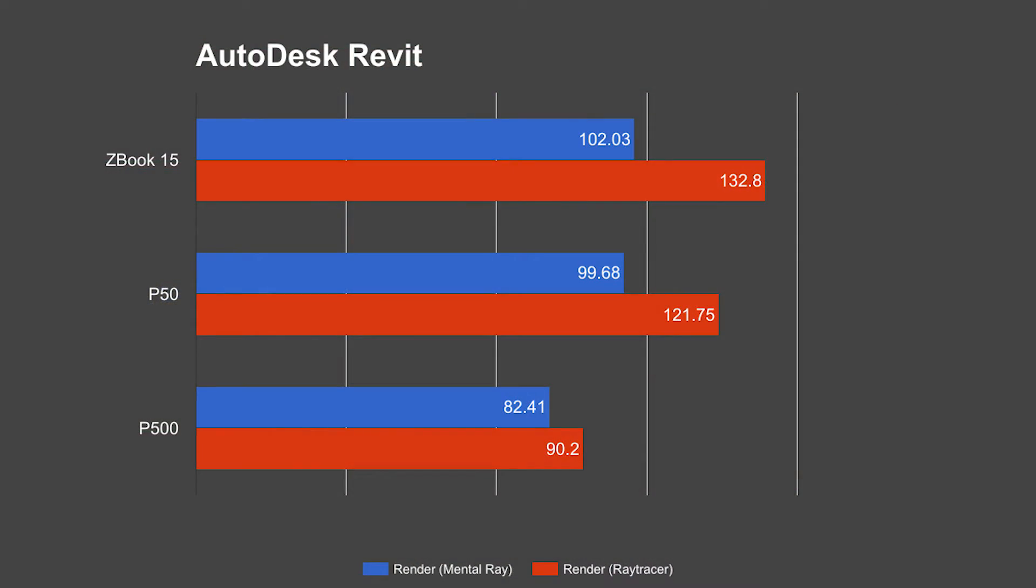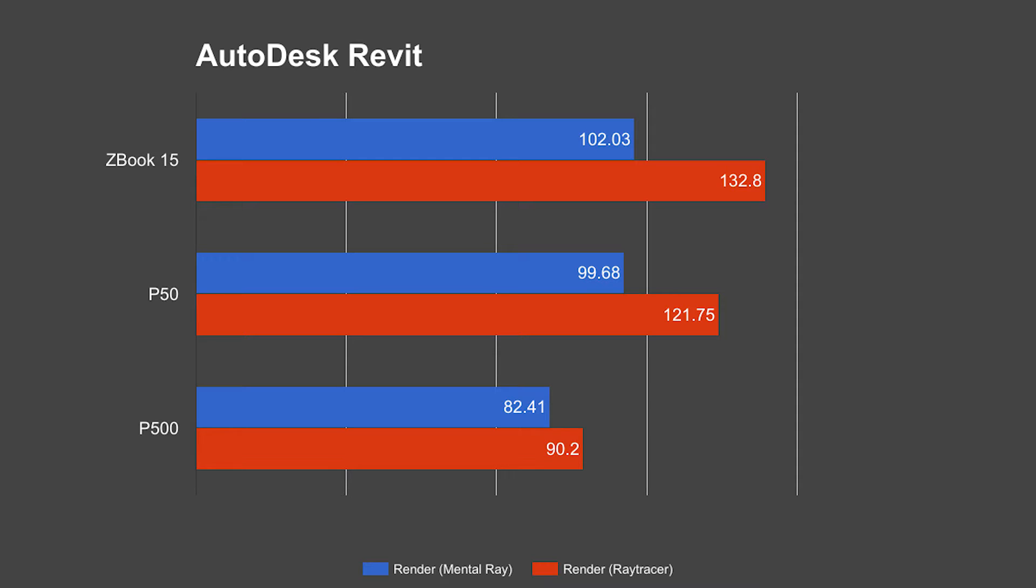Next up we're going to look at the GPU tests that were done on the RFO benchmark. It's going to do a mental ray and a ray tracer benchmark. And the ZBook 15 comes in dead last on this one, interestingly enough. The P50 edges out the ZBook in the mental ray and then overtakes it by about 10 to 12 seconds in the ray tracer benchmark. And of course, the P500 comes ahead of both of them in this test.